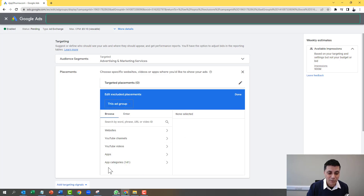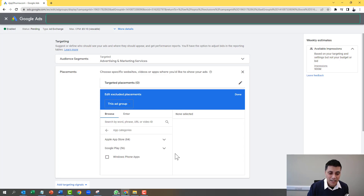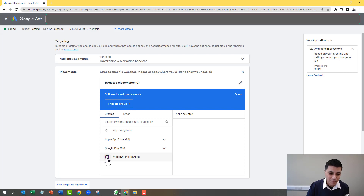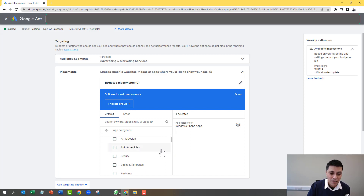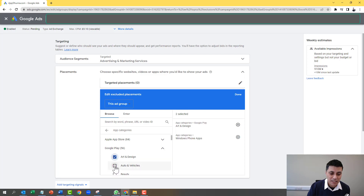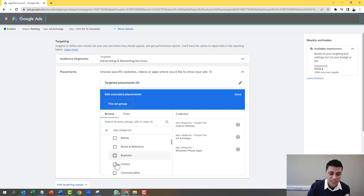Here we see a category called App Categories. Click on here. Now to exclude the Windows one, it's really simple — you simply put a tick in here. But we also want to exclude from Google Play, so when we do that, we click on this drop-down here.